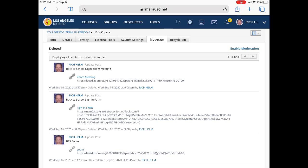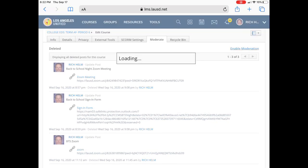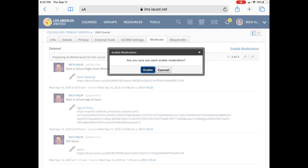But if you want to start controlling the posts of your students, on the right side you'll see enable moderation and you can tap on that and then enable.